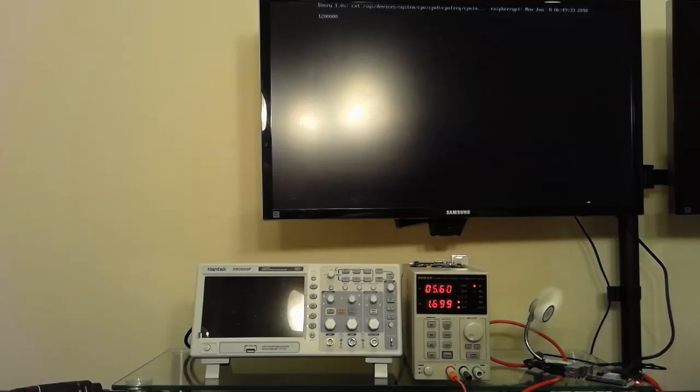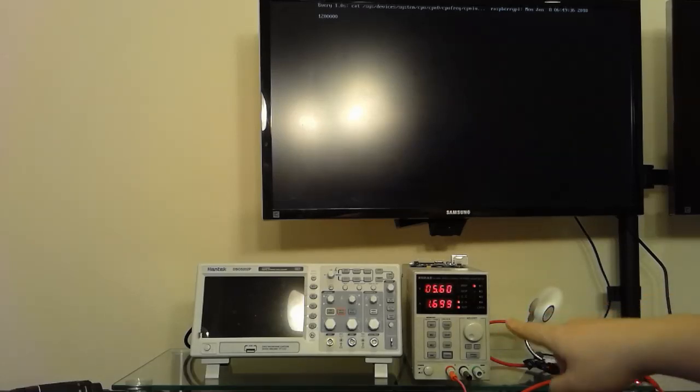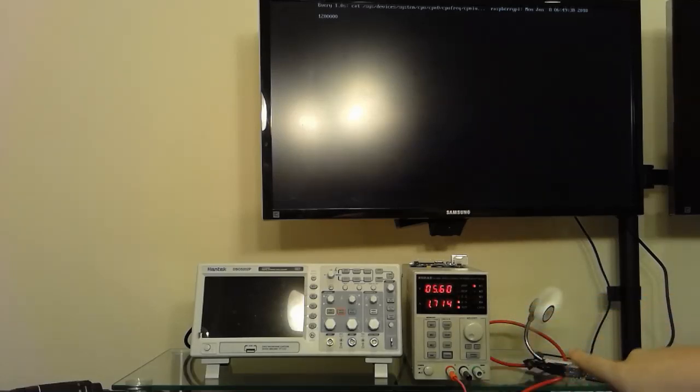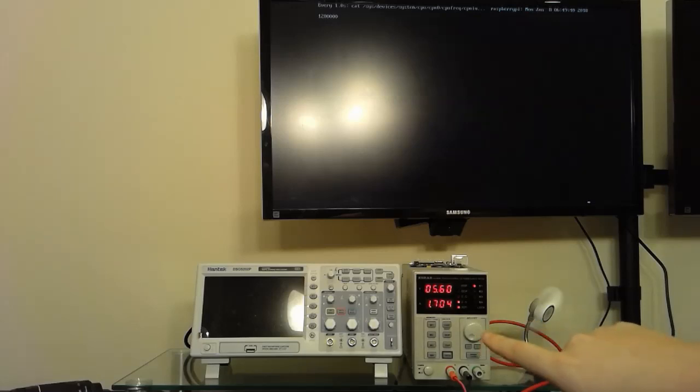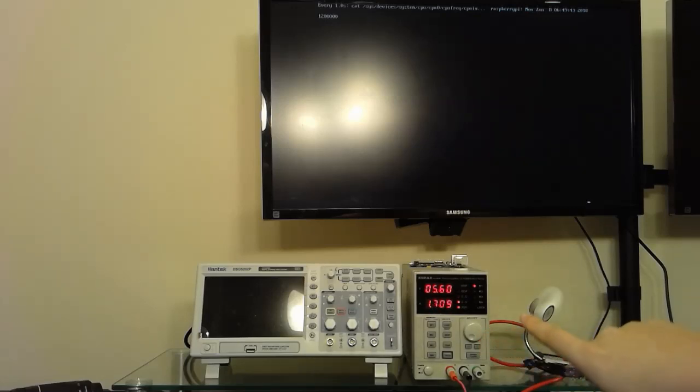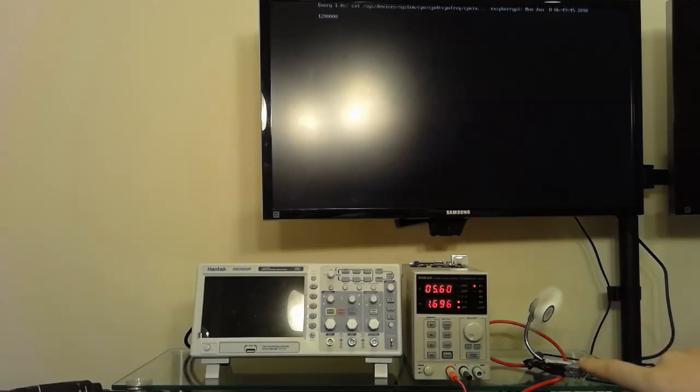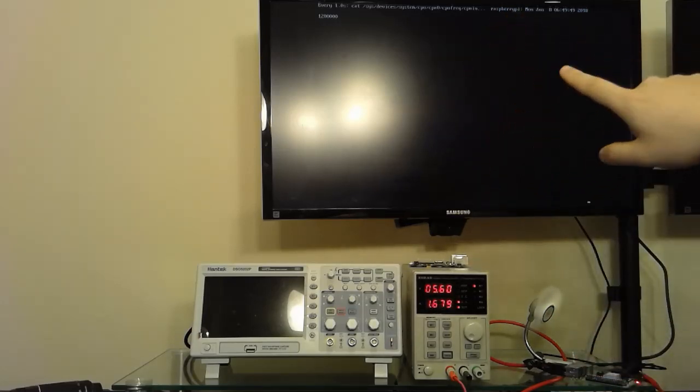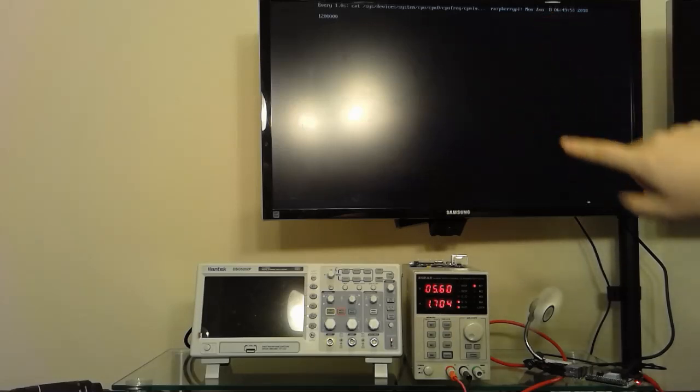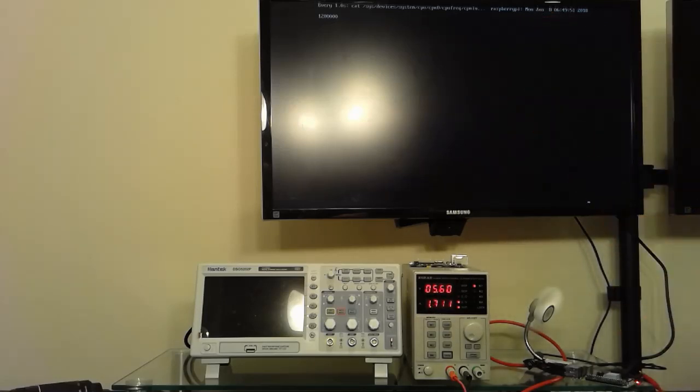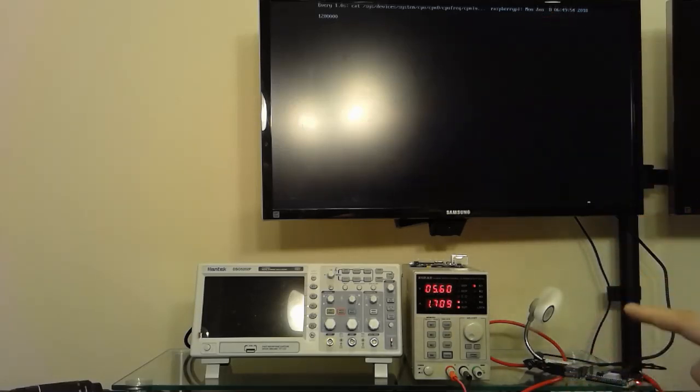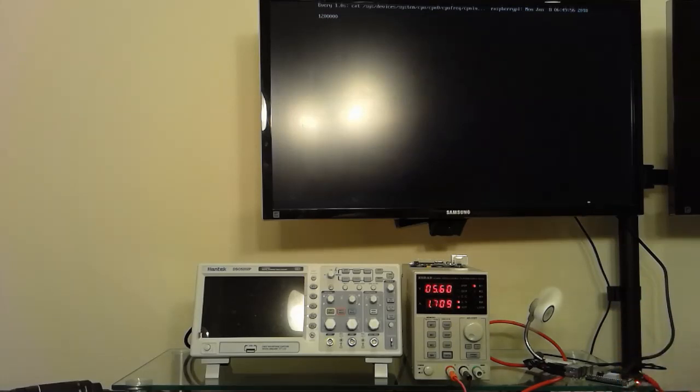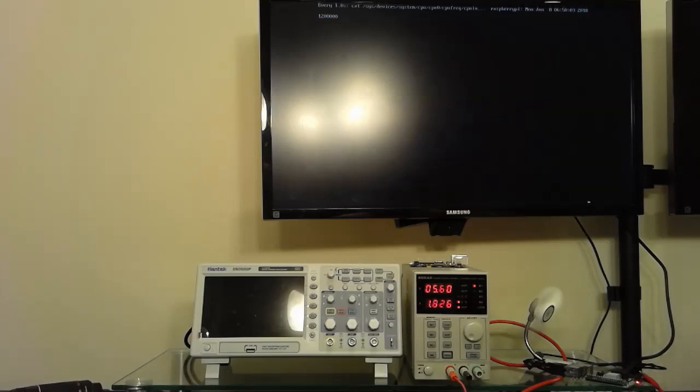So at 5.6 you can see that this board is consuming 1.7 amps. That's roughly the equivalent of 5.6 times 1.7 is around 8.5 watts. And right now it's operating as you can see at 1200 MHz or 1.2 GHz which is what it's rated for. So from our testing you need a 5.6 volt power supply in order to achieve the performance potential of the Raspberry Pi 3. And that's the root cause of that Lightning logo.